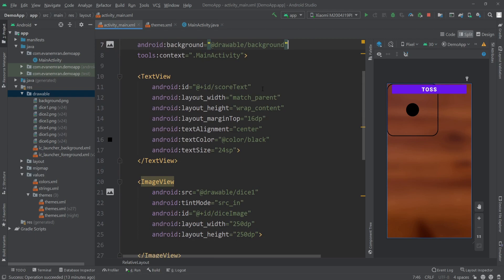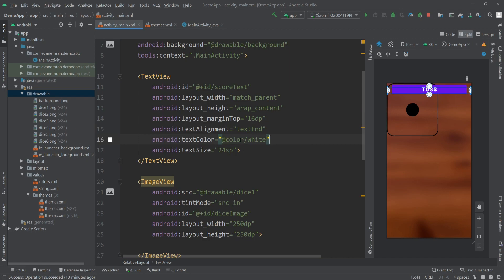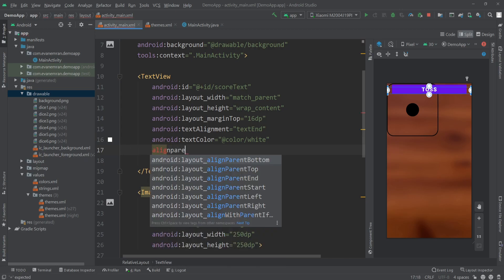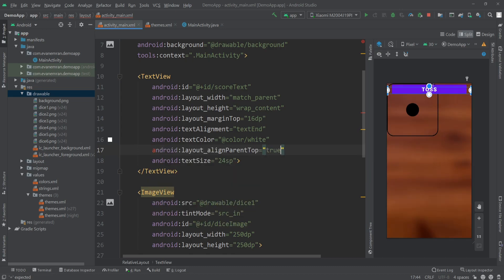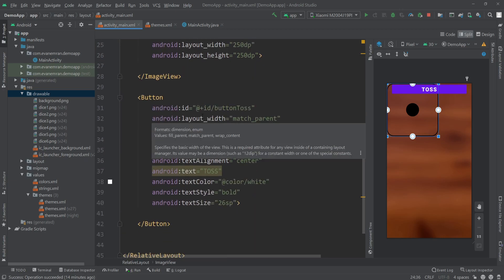Now let's fix the alignments. For the TextView with ID score_text, set the width and height, add a layout margin of 16dp, set text alignment to center, and change the text color to white. Then attach it to the top of the layout by writing android:layout_alignParentTop="true" so it always stays at the top of the screen.